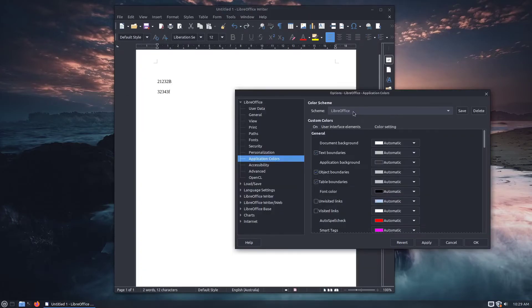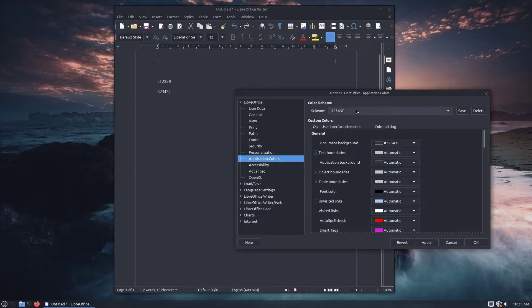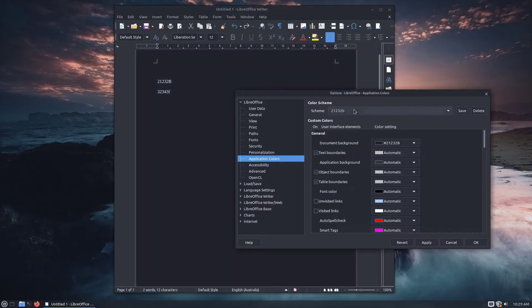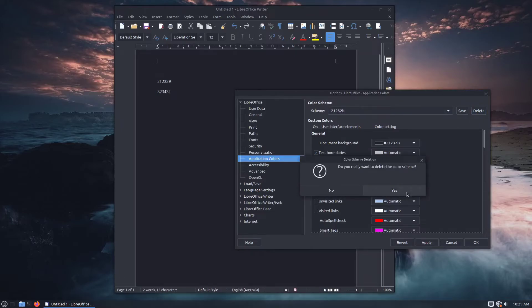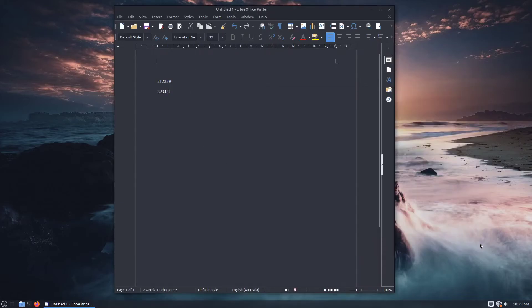And apply and OK. So LibreOffice, and that's at 32, 34, 3F. And there's the other one there. So I'm just going to delete that one out. And I'll be running on that if I was going to be using this system. That's how I customize my colours for LibreOffice.